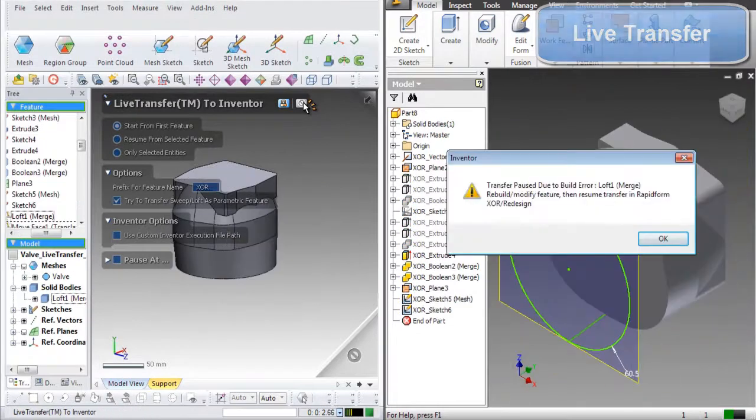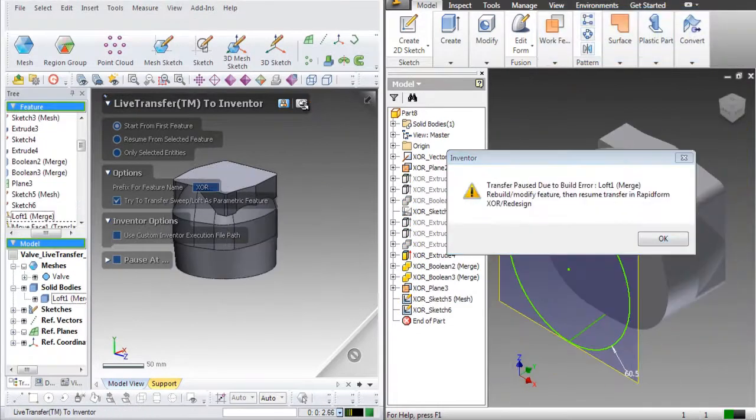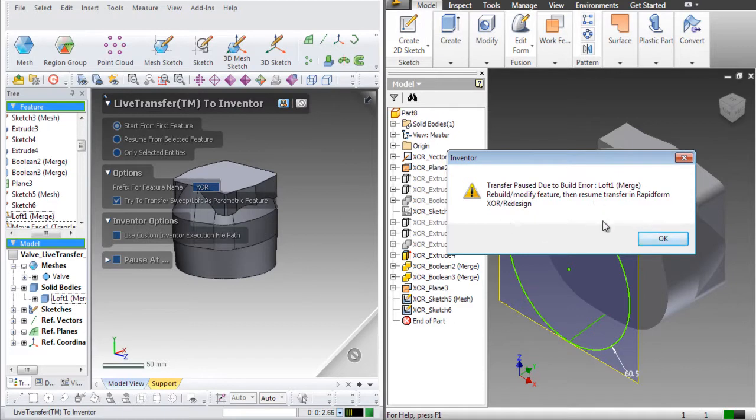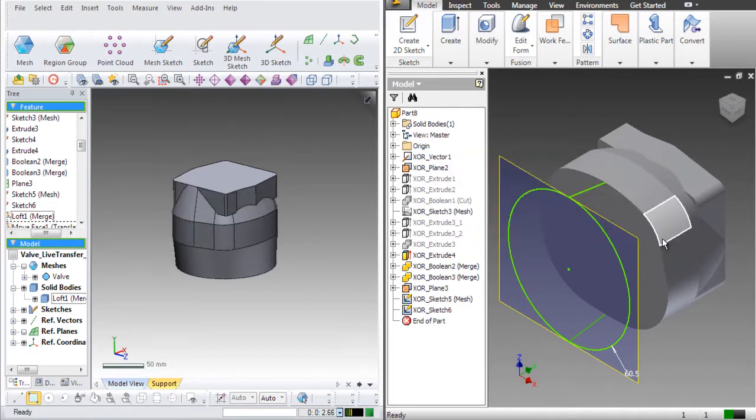Here, the transfer is paused because of the entity that was shown earlier in the error list. It cannot be created automatically within Inventor, so it needs to be manually created or modified.